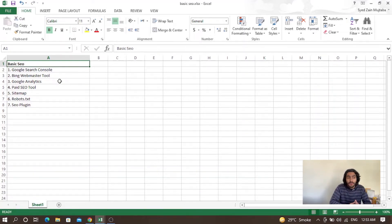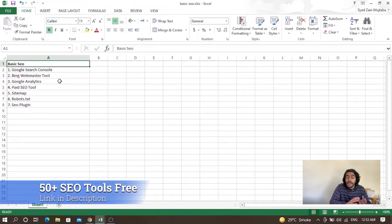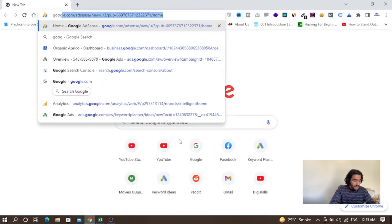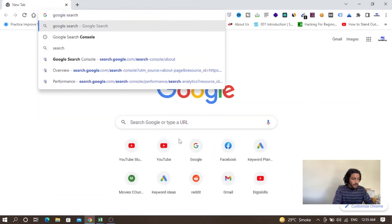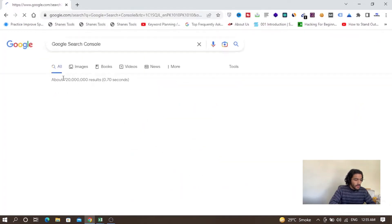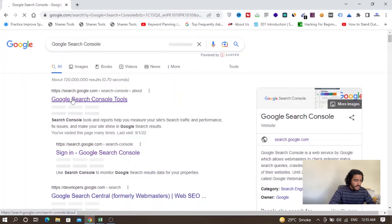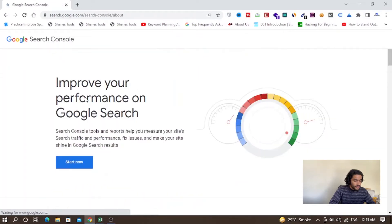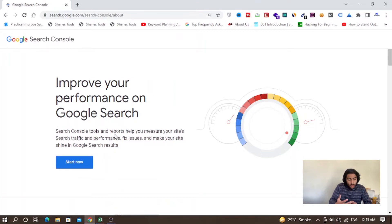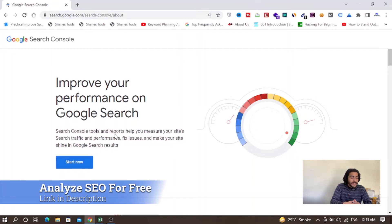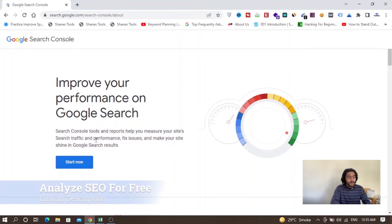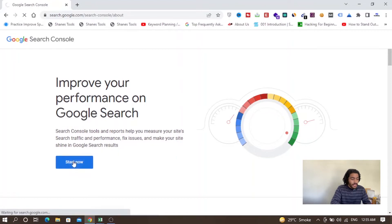Before starting search engine optimization, there are things you need to set up on your website. The first one is Google Search Console — you need to set up Google Search Console properly because it is very important. If I open Google Search Console, this tool will tell you the issues you have on your website and all your site traffic and performance. You have to click on Start Now.